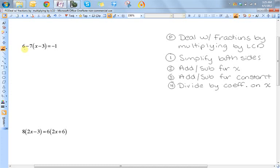I want to solve this equation, and I'm going to use these steps to do it. This is the steps for solving a linear equation, and it is always going to be this. You may be able to omit one of these steps, but these are going to be the most steps you'll ever have to do. I made this one step P, because you don't always have to do it — you only deal with this one if you have a fraction.